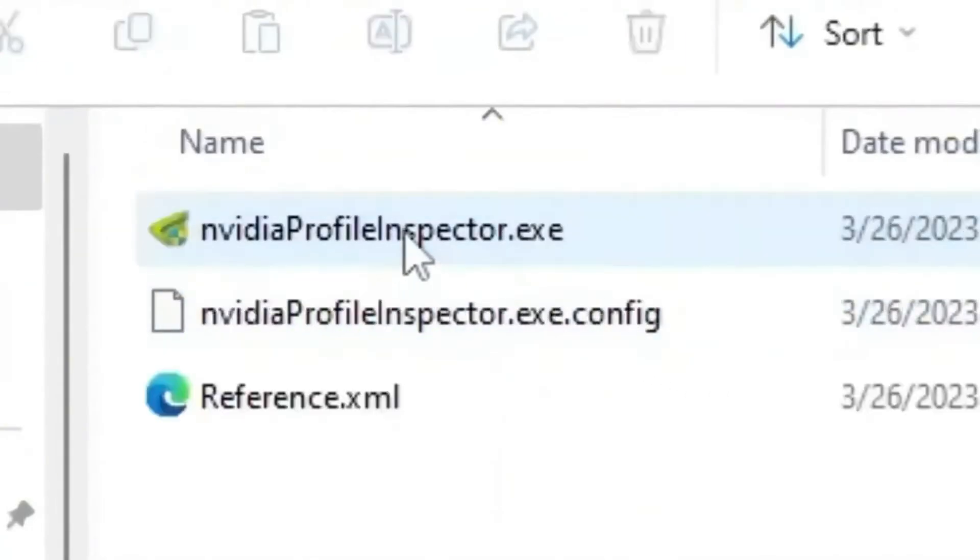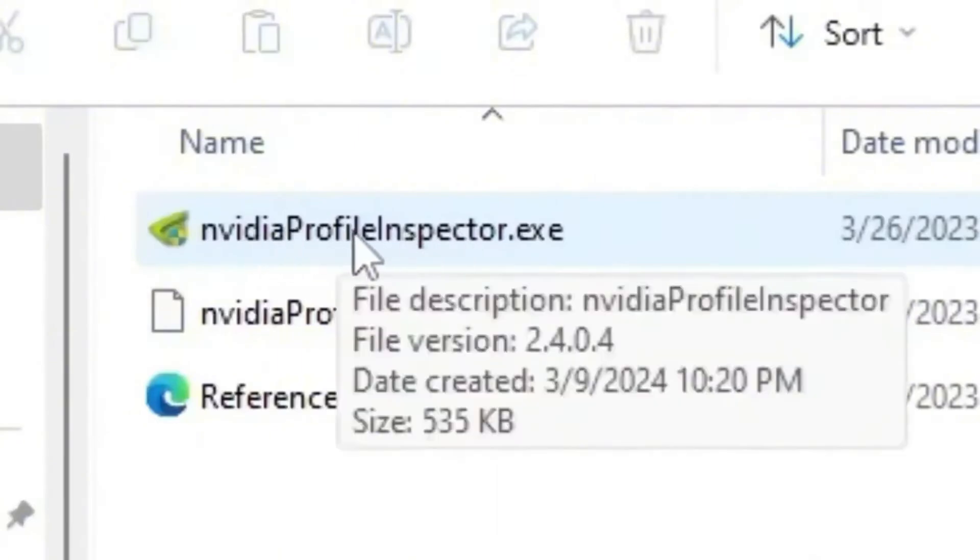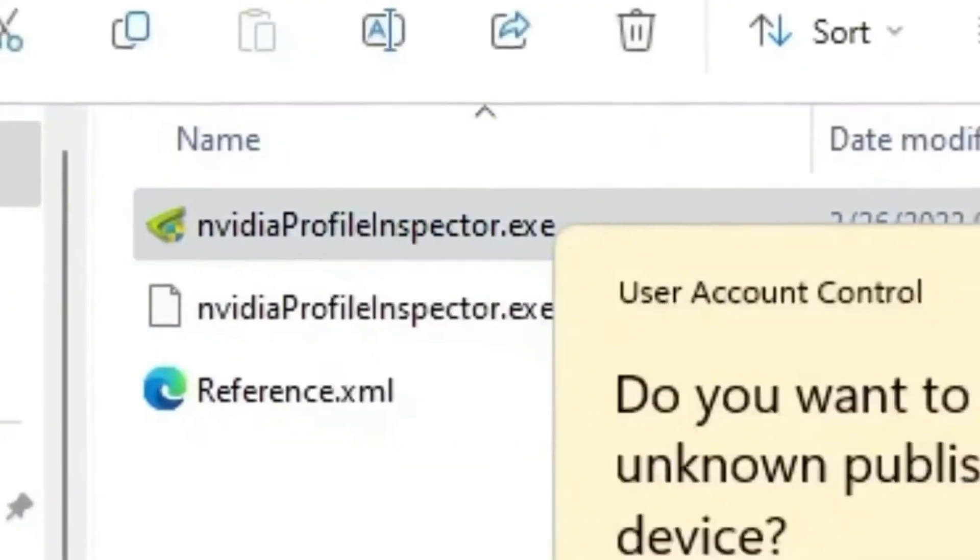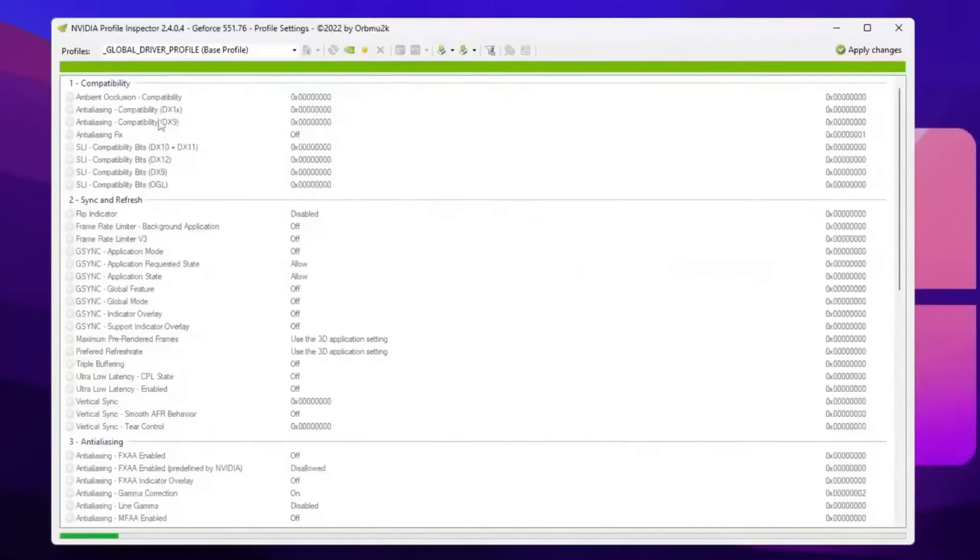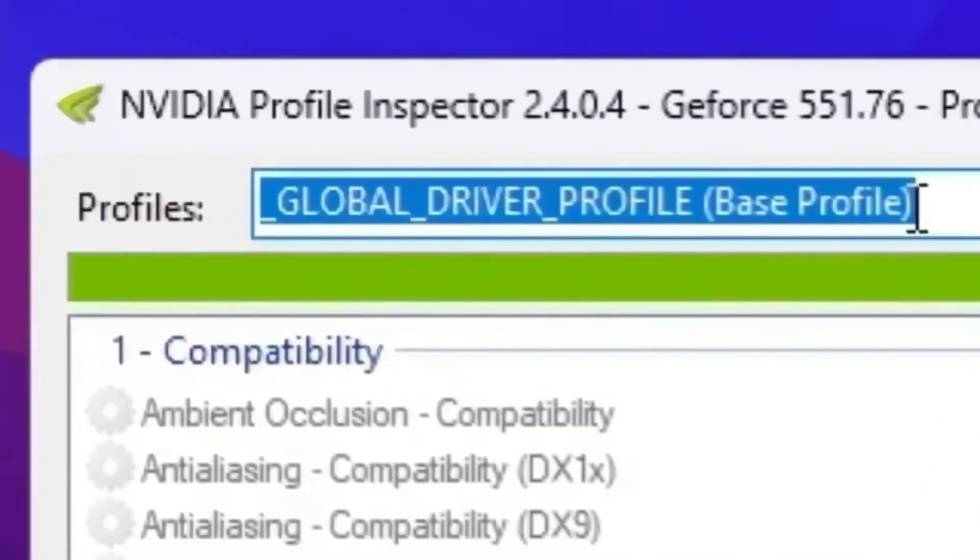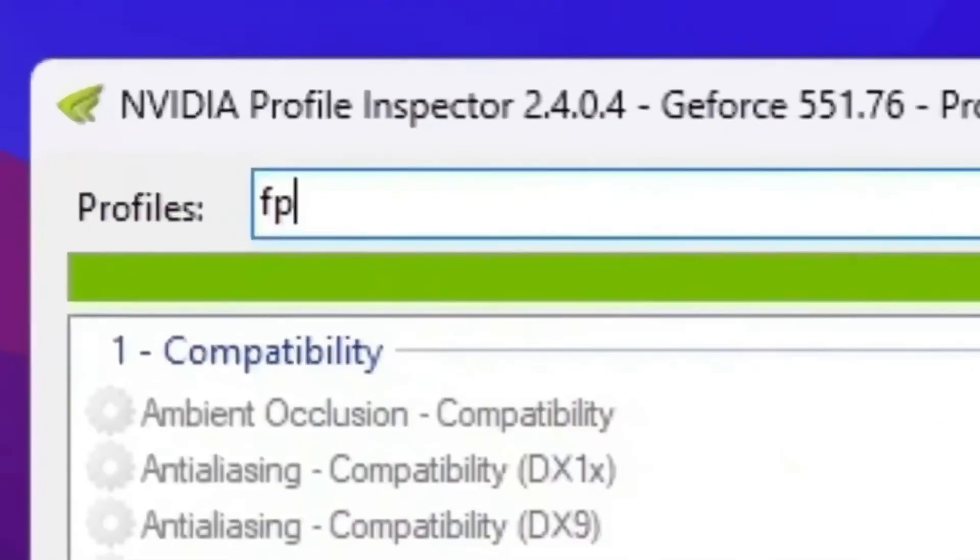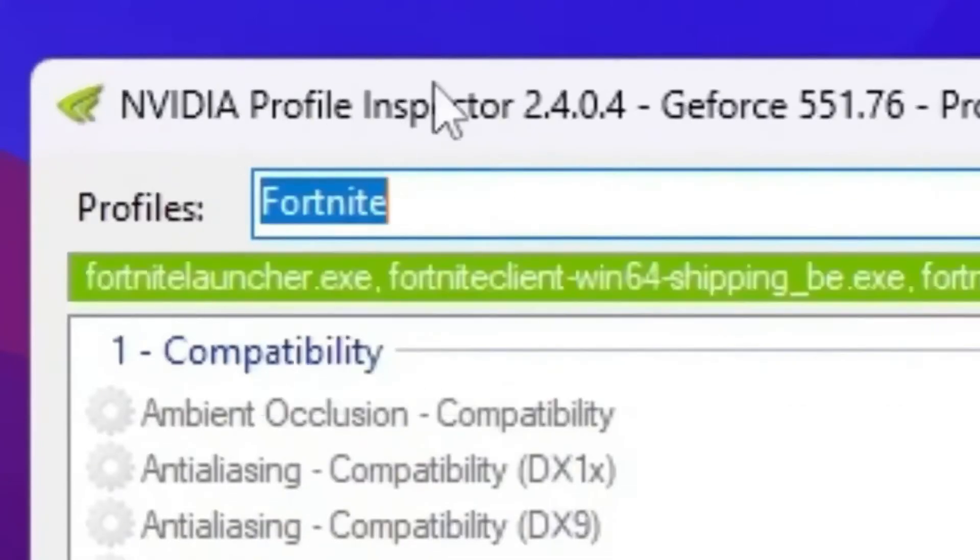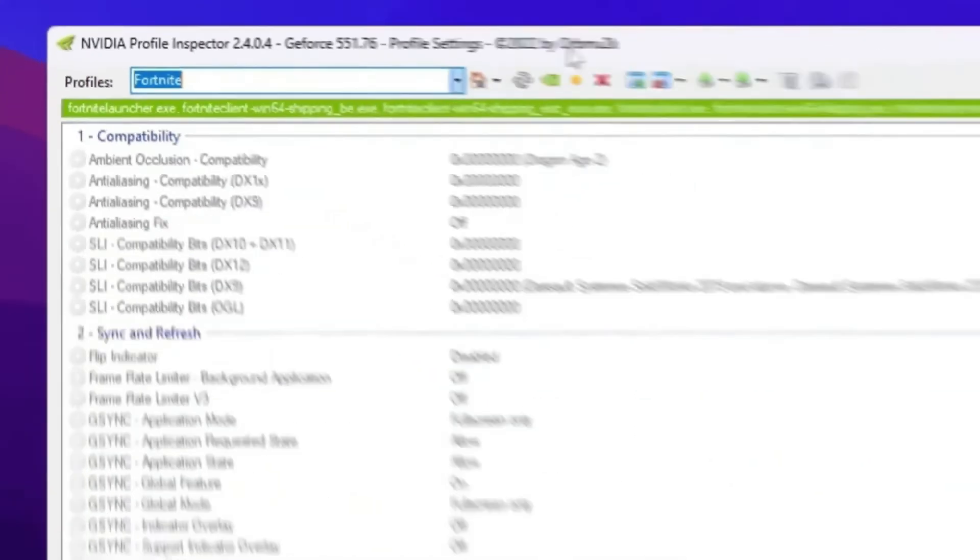So open up your NVIDIA Profile Inspector folder. Inside you will find here this NVIDIA Profile Inspector dot exe file. So simply double tap here, hit yes and open up NVIDIA Profile Inspector. Now go for this profile section, search for Fortnite, and you will find out Fortnite profile in your NVIDIA Profile Inspector.